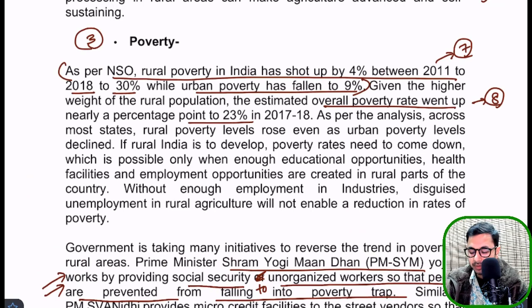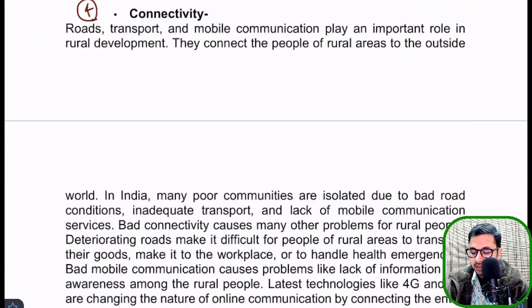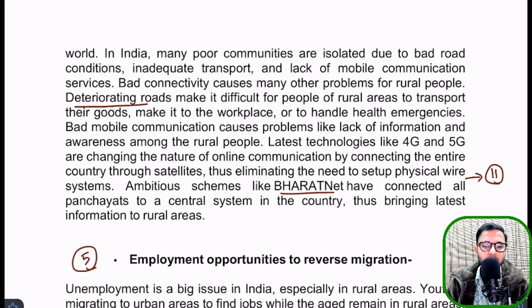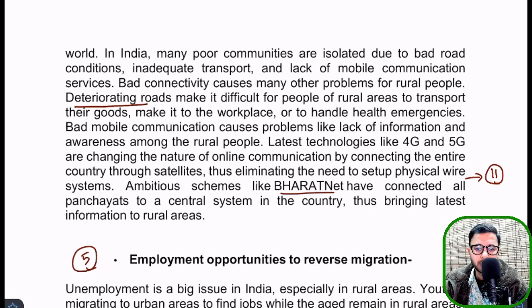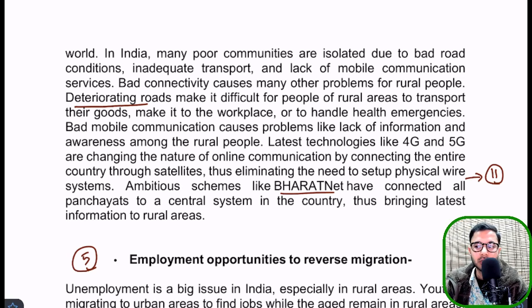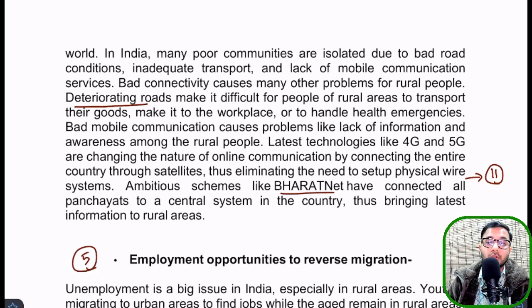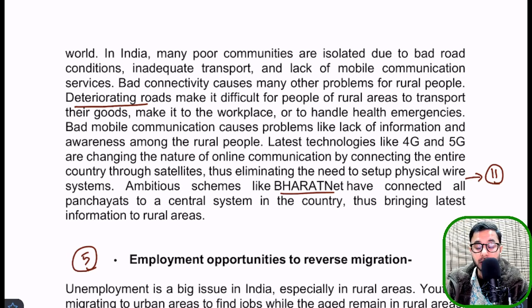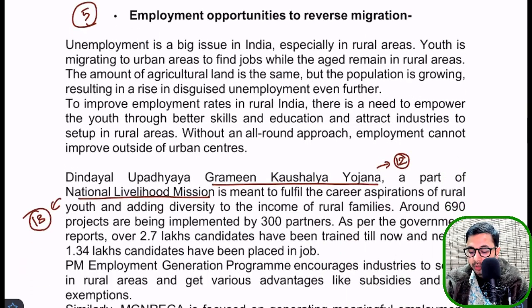Next point: connectivity — physical connectivity, virtual connectivity, mobile communication, electricity, roads, transport. Without good roads you cannot travel properly; without good internet you cannot connect with people. In rural areas, poor internet connectivity means you cannot stream live, cannot build quality teams, and cannot run businesses effectively. These small things affect the growth of business in rural areas and their overall development.